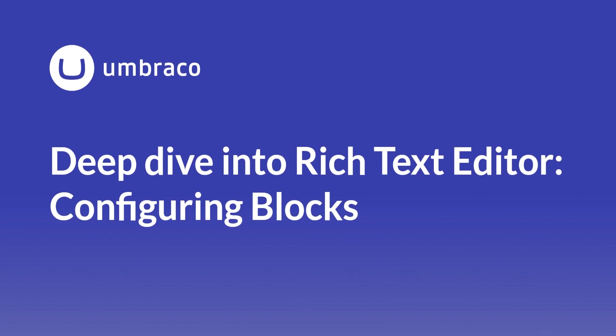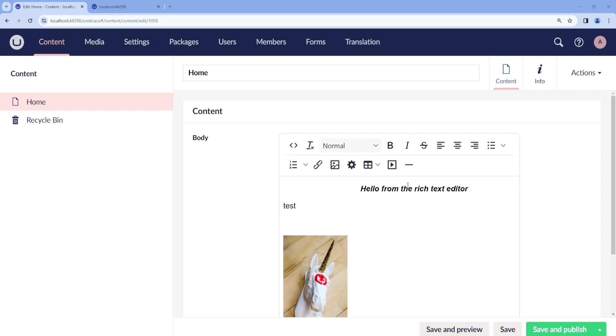Blocks are used to nest the content for an easier overview and structure of the content when edited or created. From Umbraco 13, it is possible to configure blocks in Rich Text Editor just like the block editors.